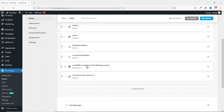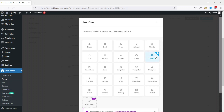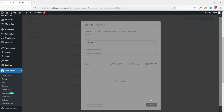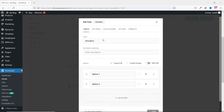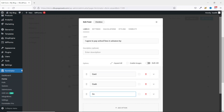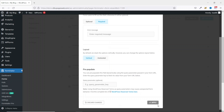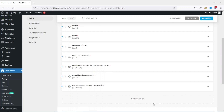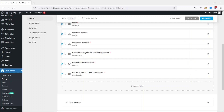Next I'll add another field which is going to be a checkbox. Since we already know how to add a checkbox field I'll make this pretty quick. I click on Insert Fields, Checkbox, Insert Fields. I give it a label and enter my options. I'll make it a required field, then I go ahead and apply.